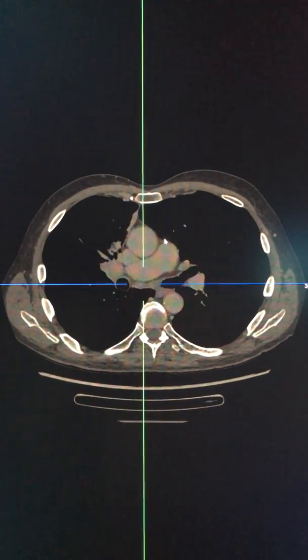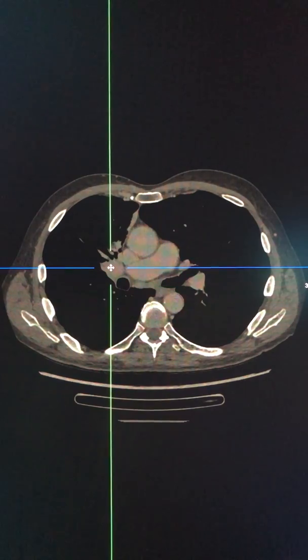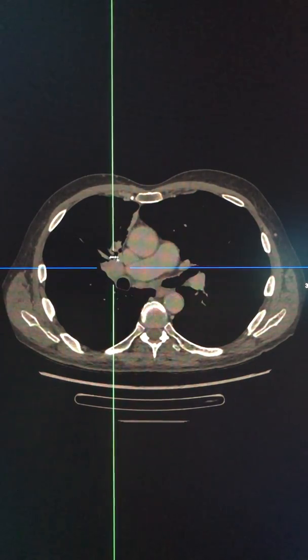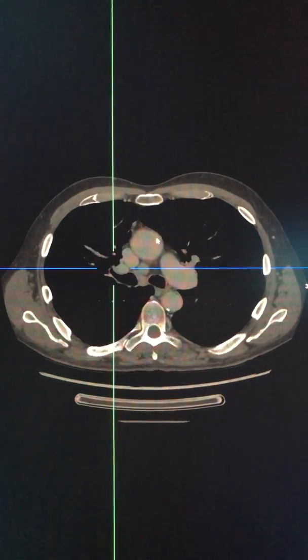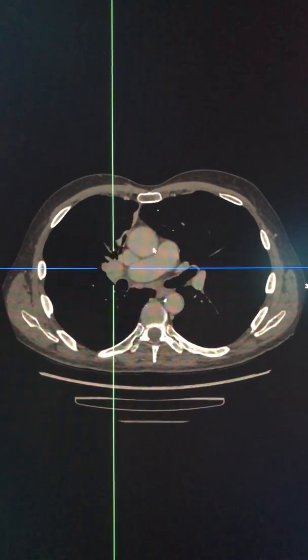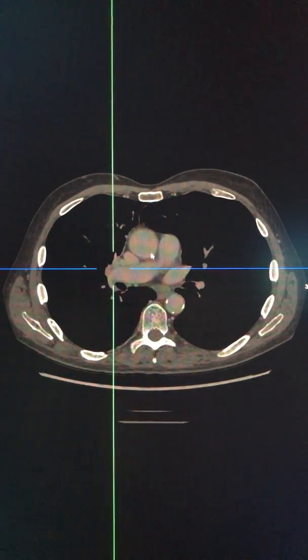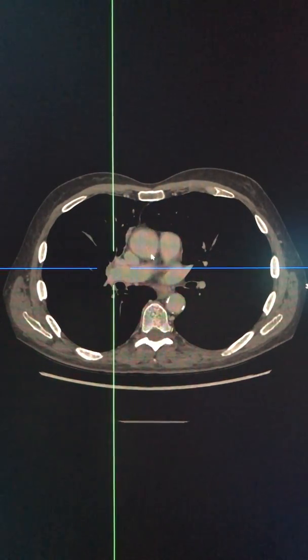Then we progress to the right highlighted region here with this additional set of lymph nodes, and this set is termed as group 10.